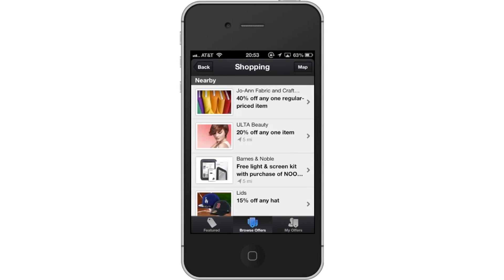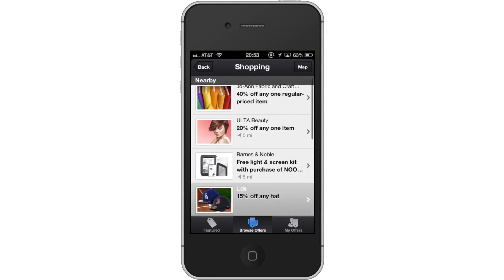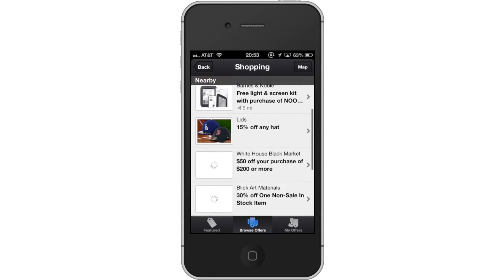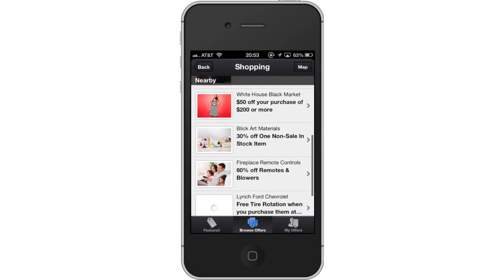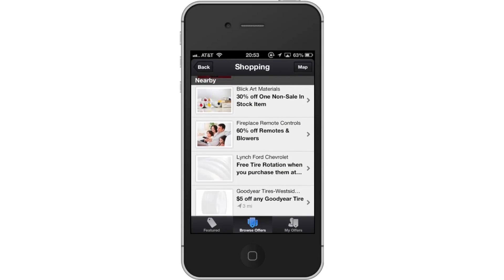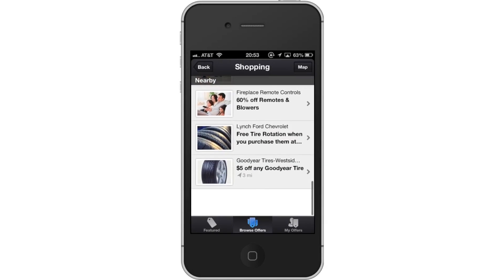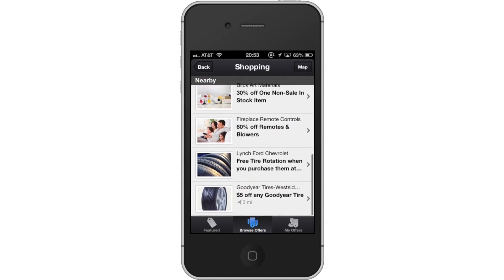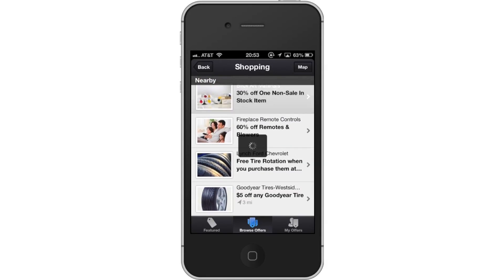Let's tap Shopping to browse Shopping Deals. All of the shopping deals will now show. They can be categorized in Feature Deals and Nearby Deals. Like before, tap the tab of the deal you like.